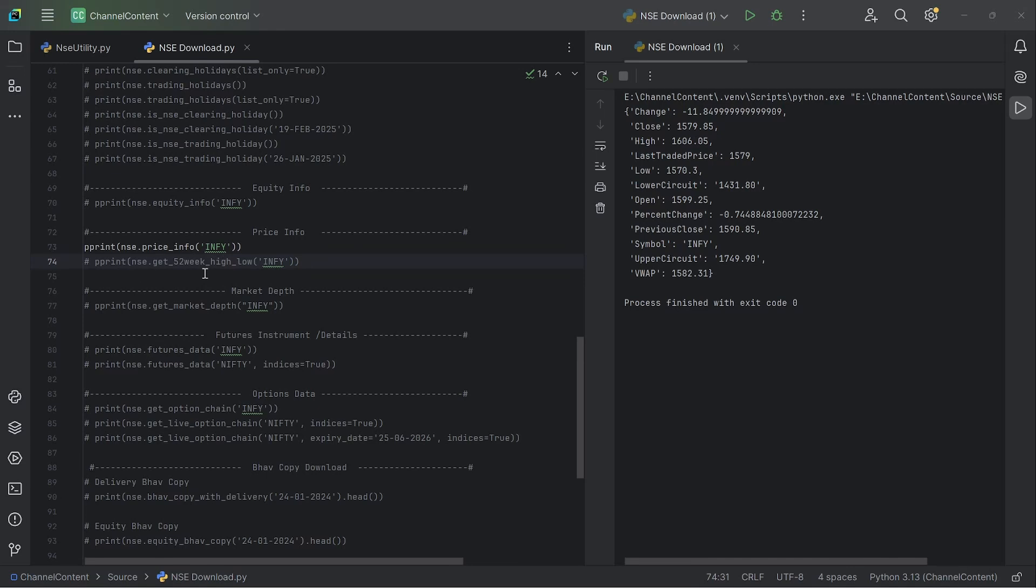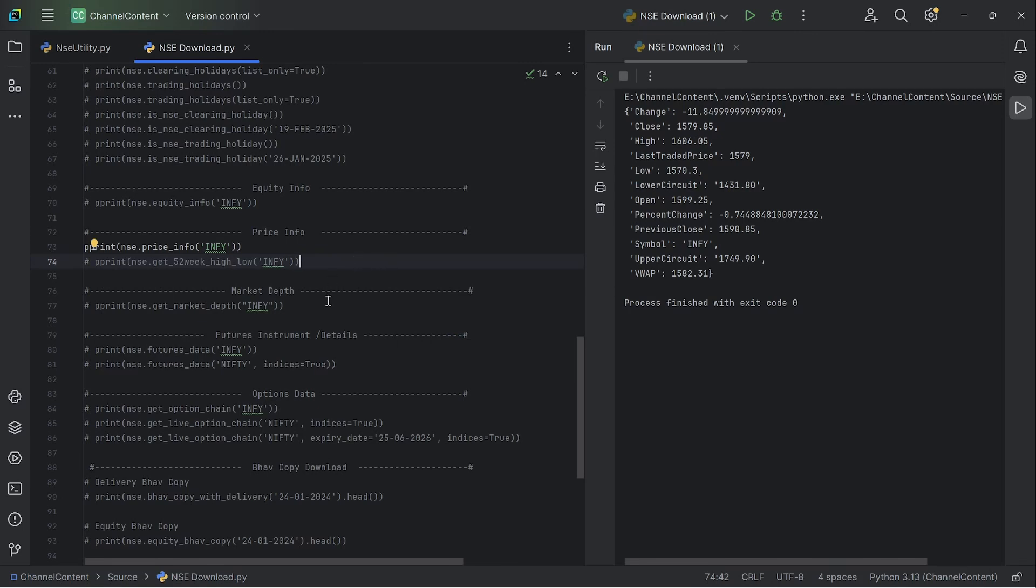The price info function is one of the very useful functions that I frequently use. This gets you the high, low, open, close, along with the upper circuit, the lower circuit details, including VWAP. So this I use very often. And then the next one provides you the 52-week high and low, not just the high and low value, but also the date on which the high and low were hit, which is again, pretty useful information.